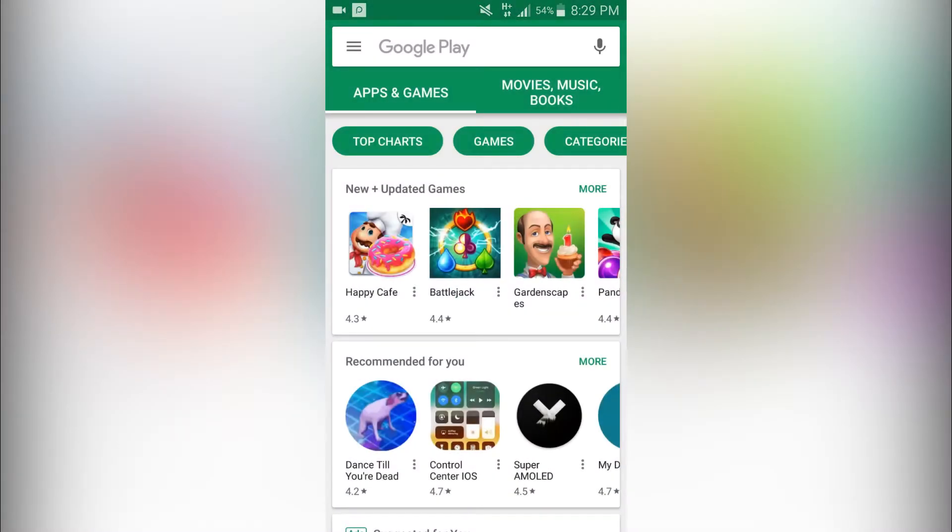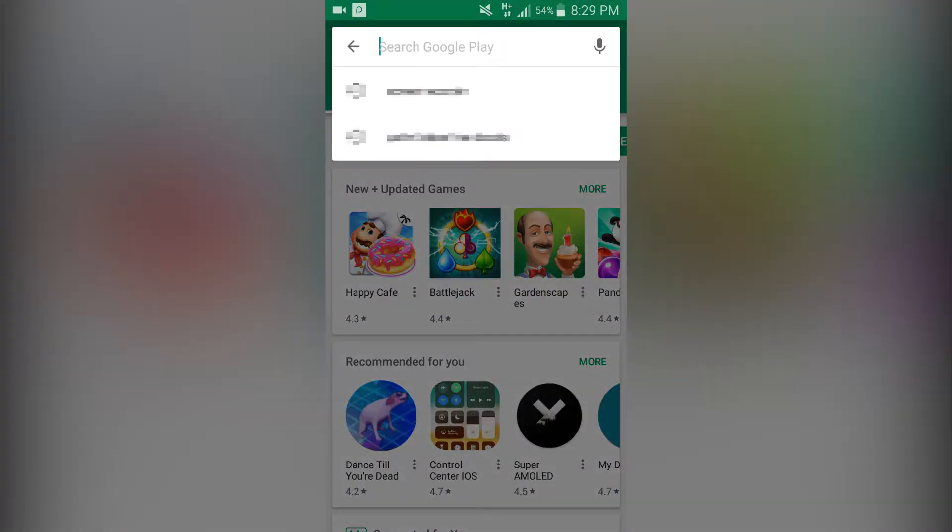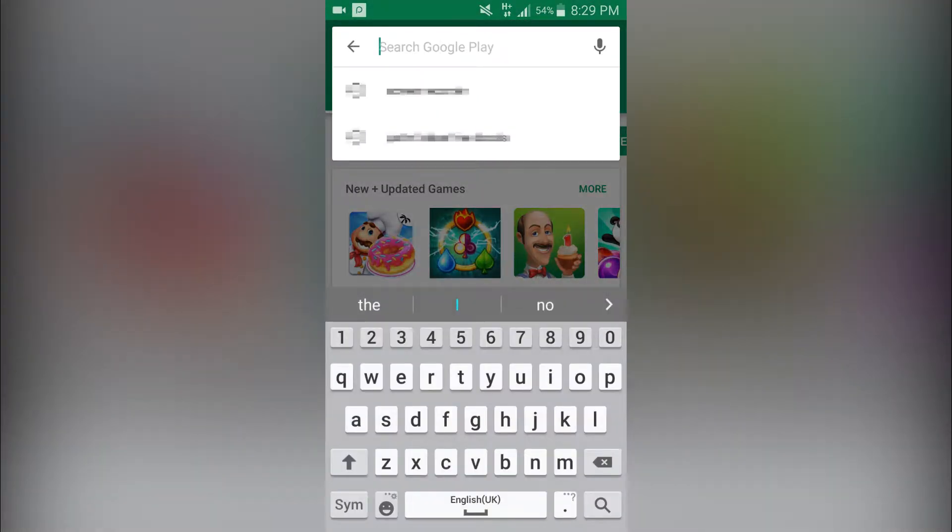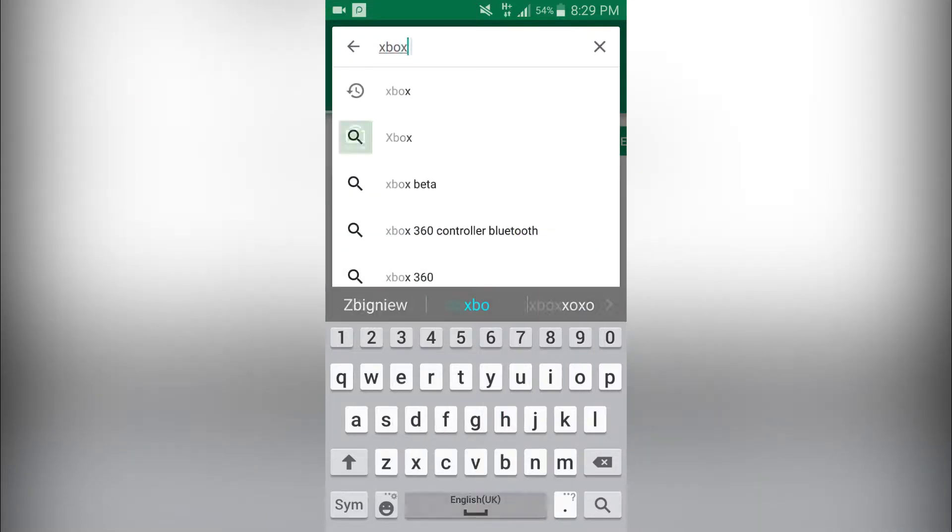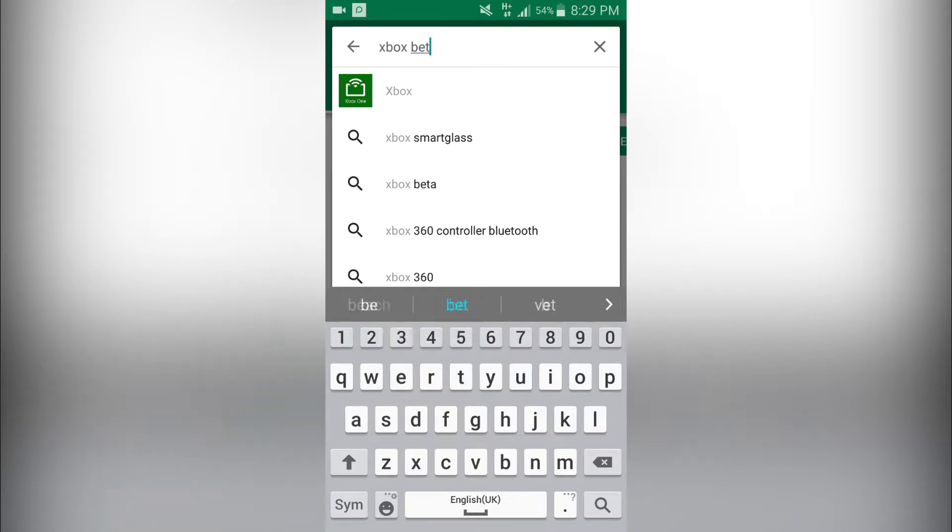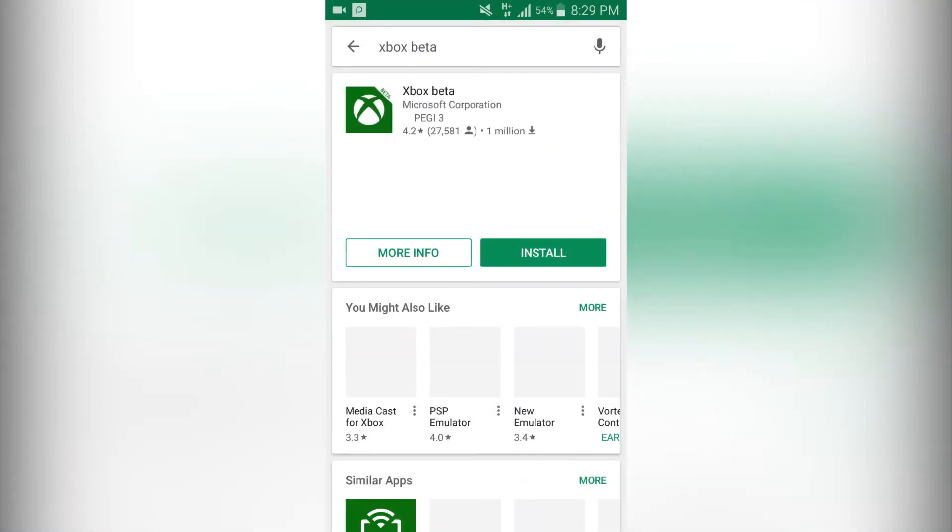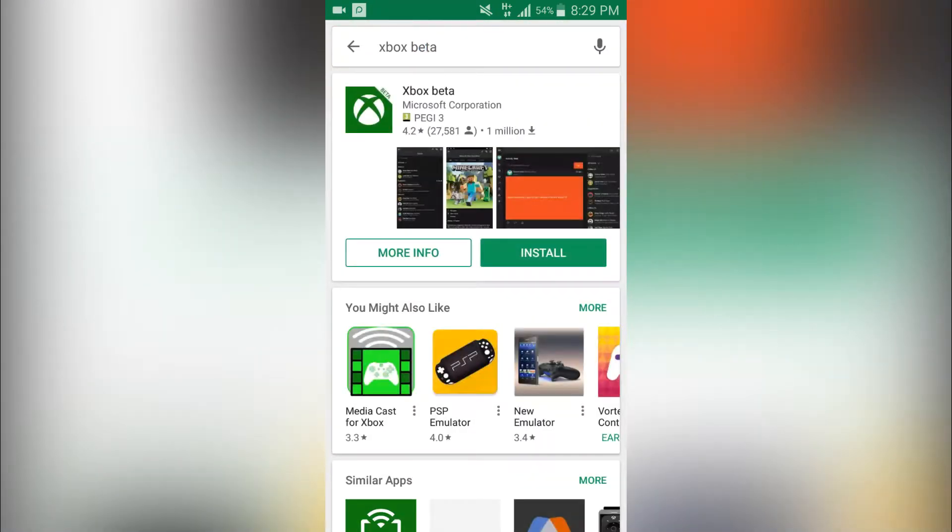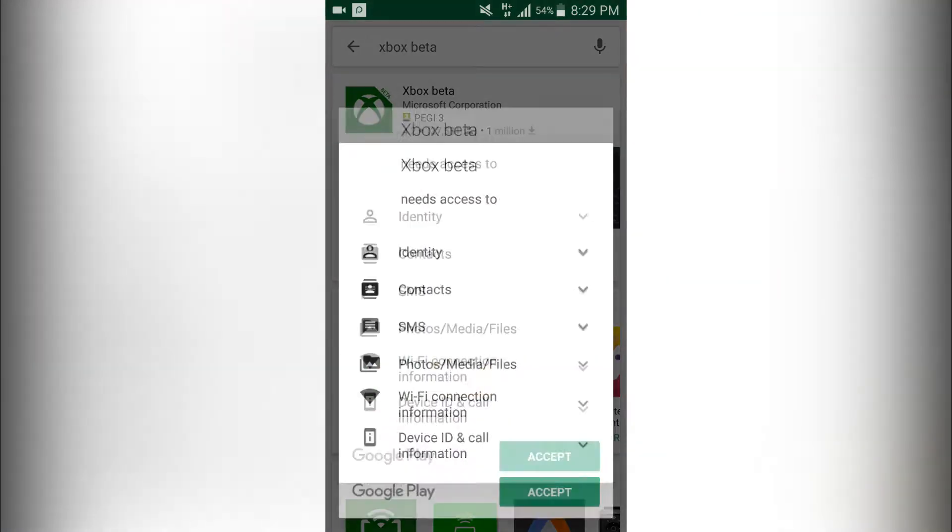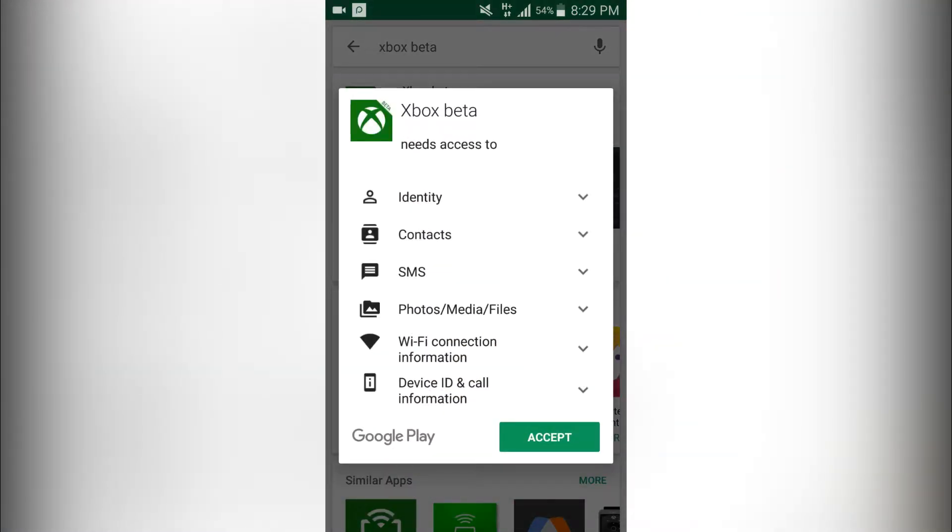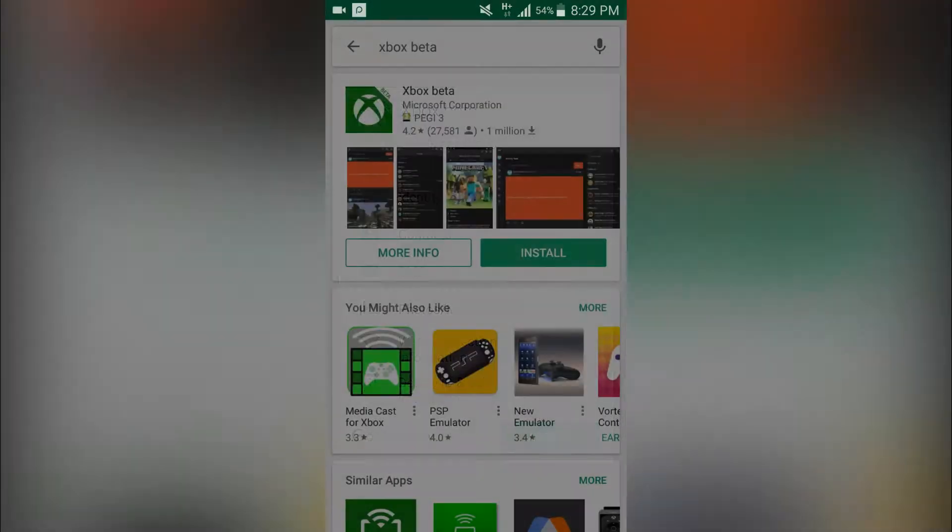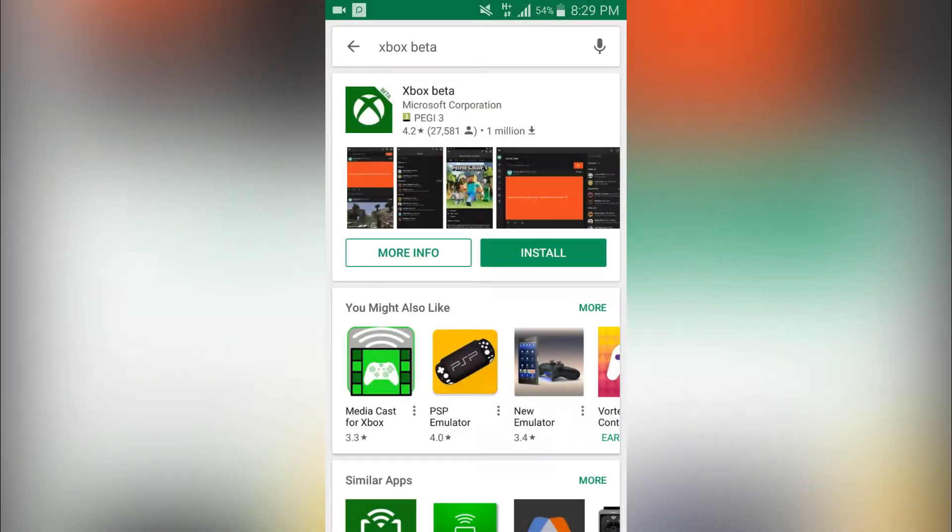You'll want to go to the Play Store if you're using Android like I am, and look up Xbox Beta. If you've done that, just click install and then click accept.